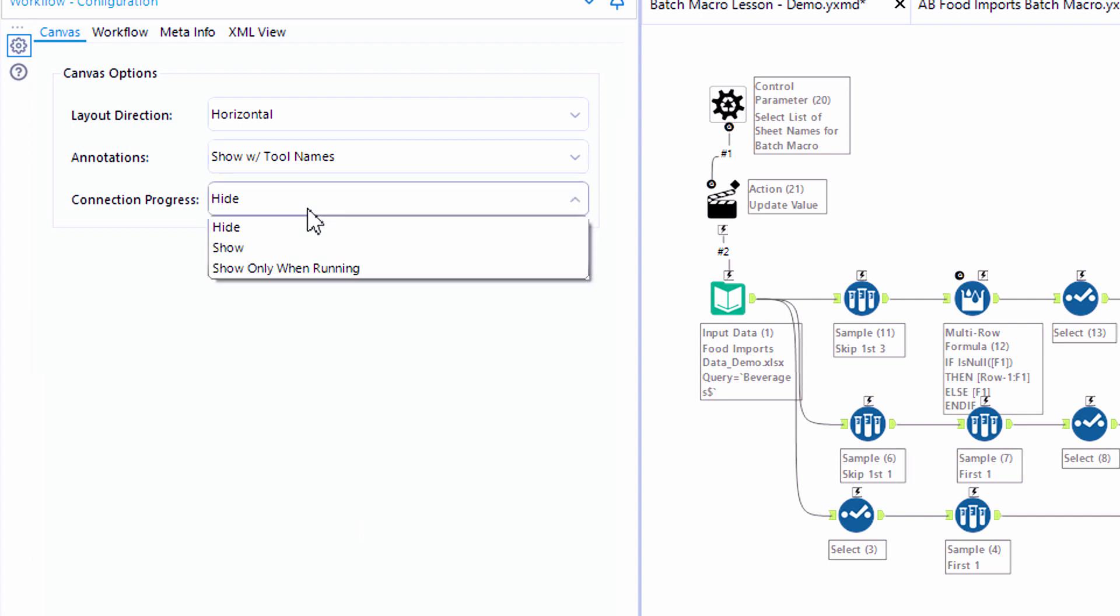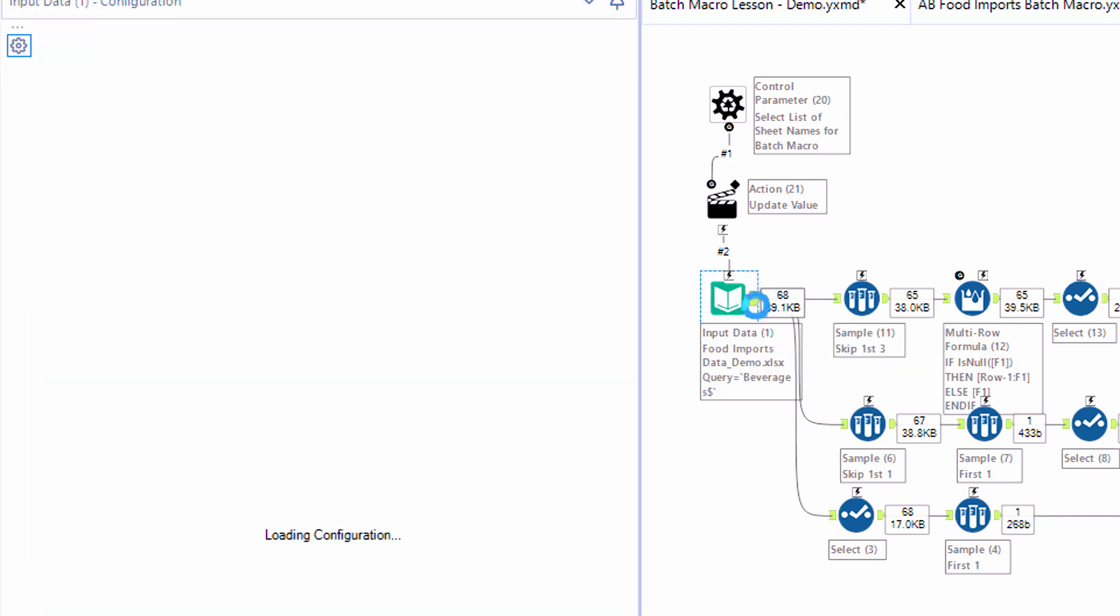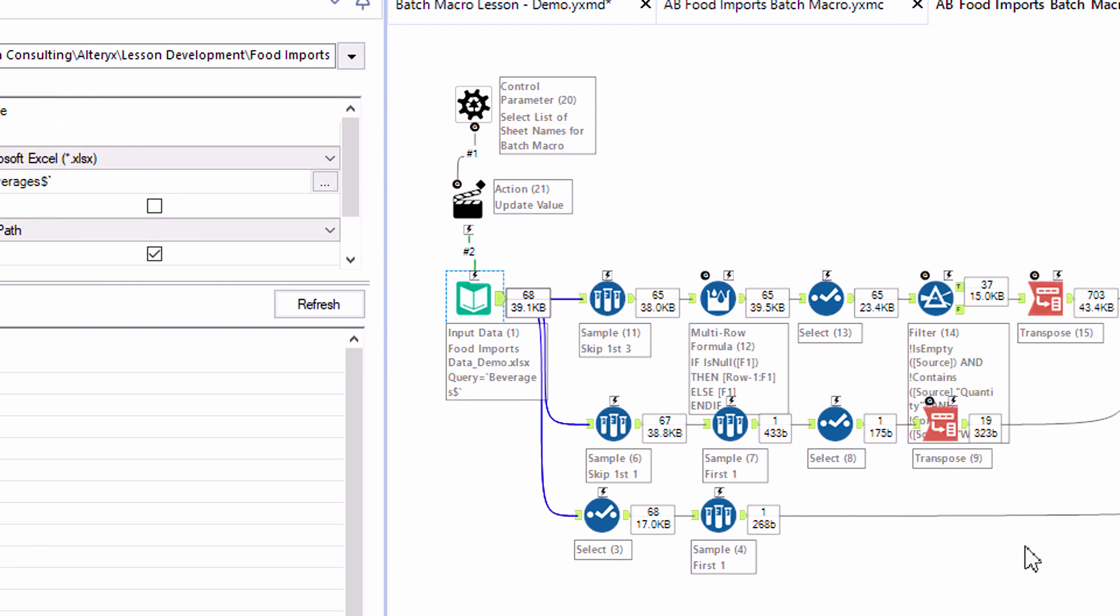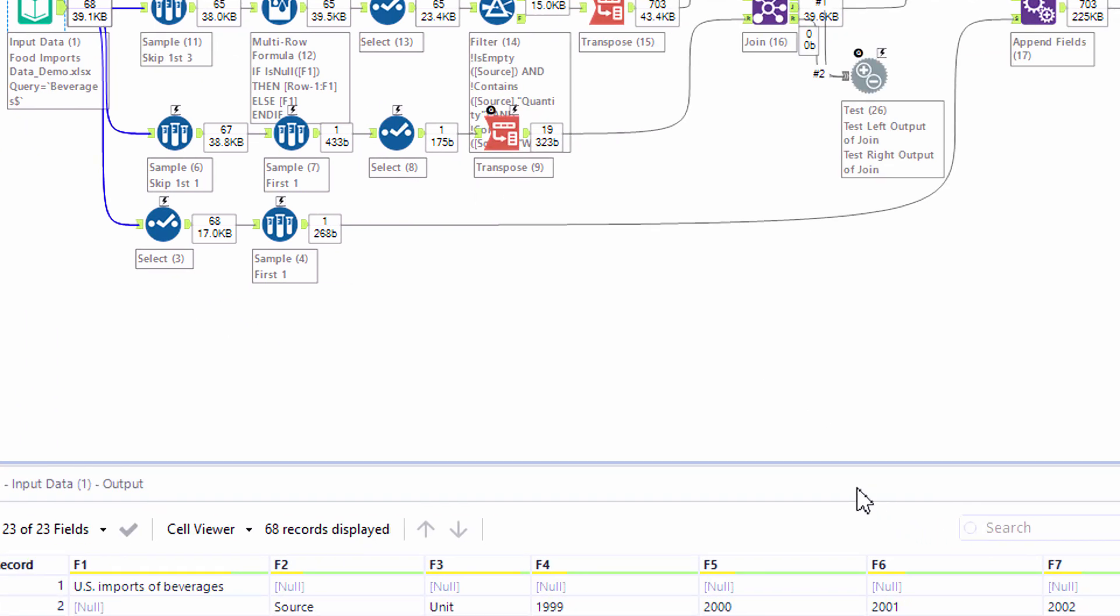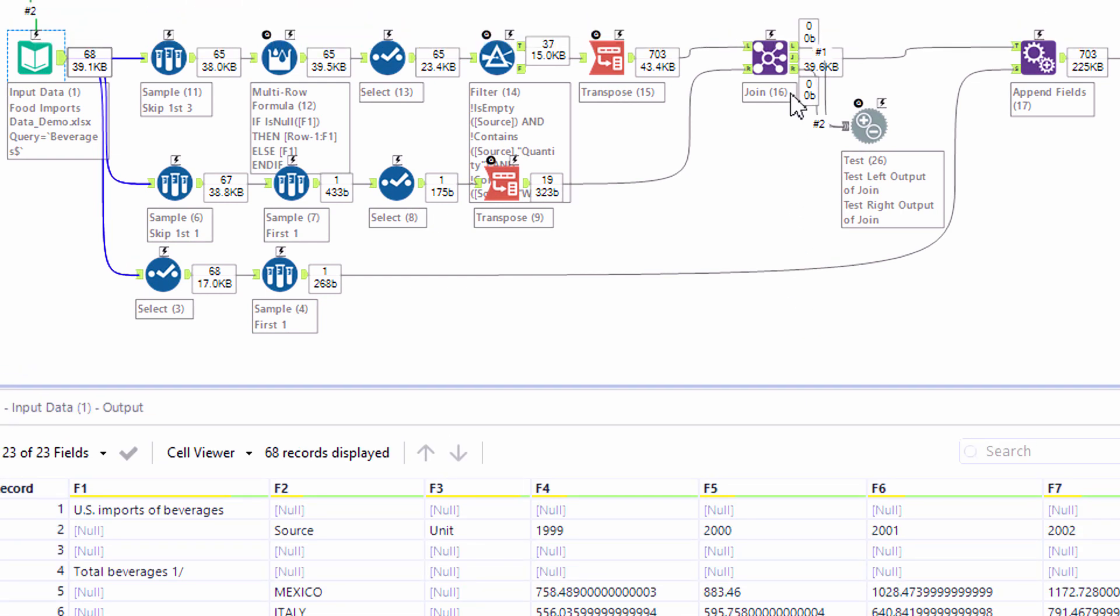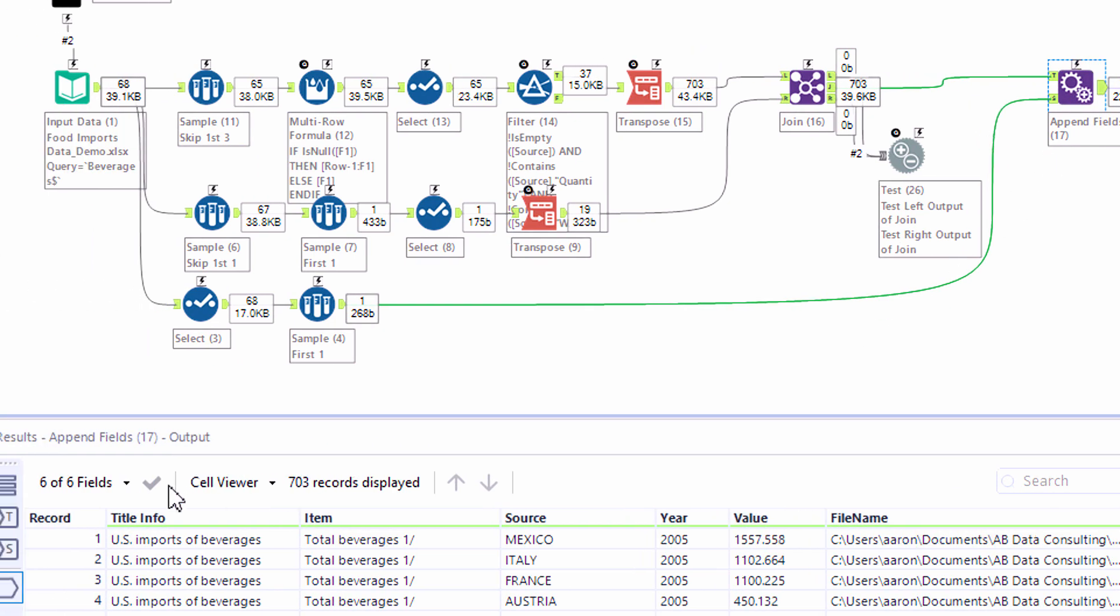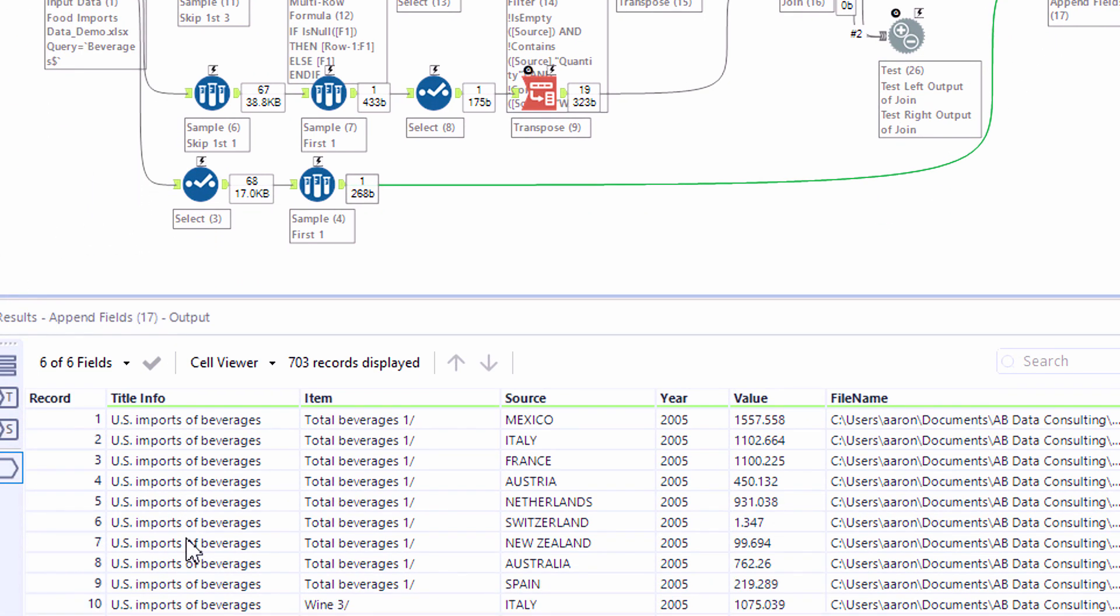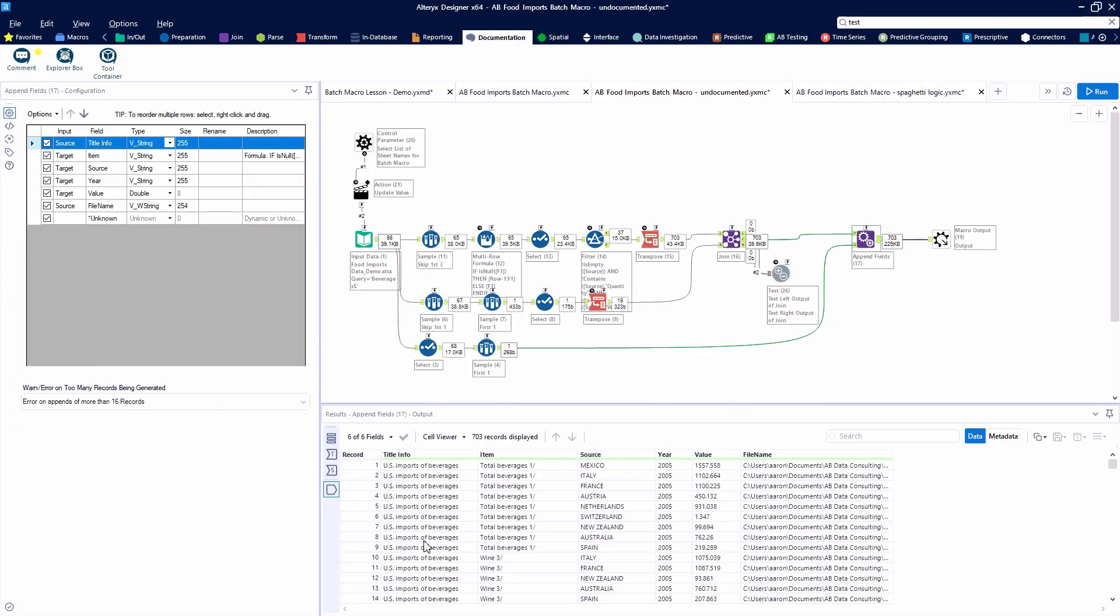Thanks Blake and also with the connection progress that shows us the number of records as well as the size of the file at each interval we would recommend you leave that to show as well. This is really important diagnostic information. It helps you understand the ins and outs of your data at each step in the workflow. So here we see on this first sheet we have 703 records.